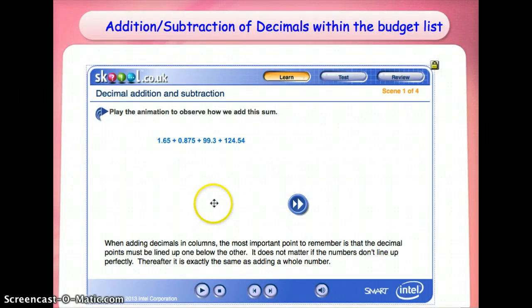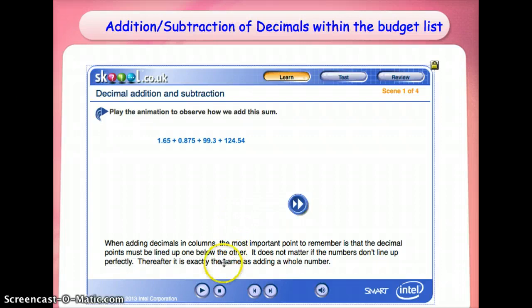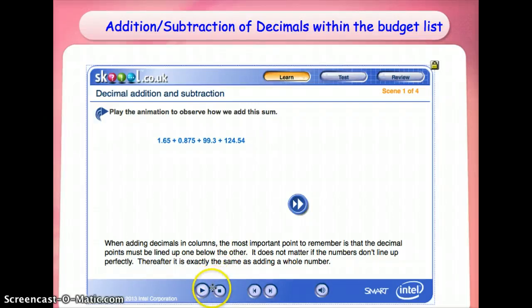I will also play an animation video to help them reconnect with prior knowledge on decimals, and for weaker pupils this helps to reinforce the concepts learned.